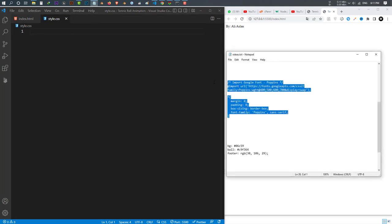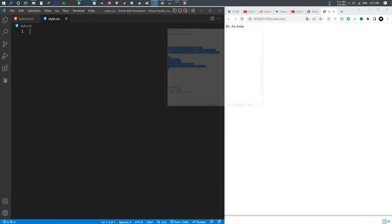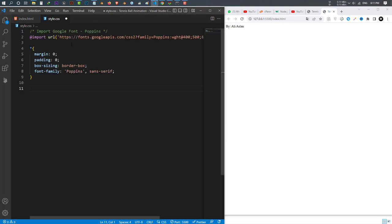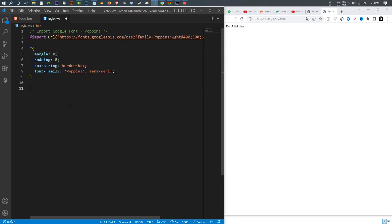In the style.css file, the first thing I do is import the Google Fonts library, and I also remove the default margin, padding, and set border-box. After that I want to give my body a background color.